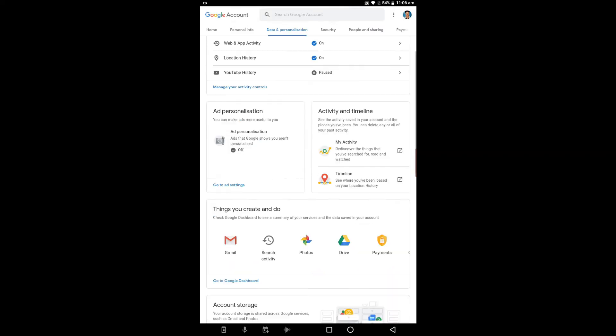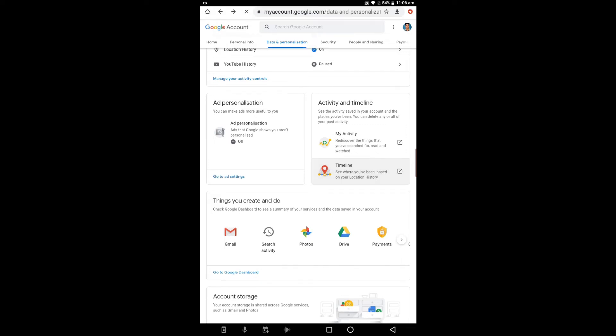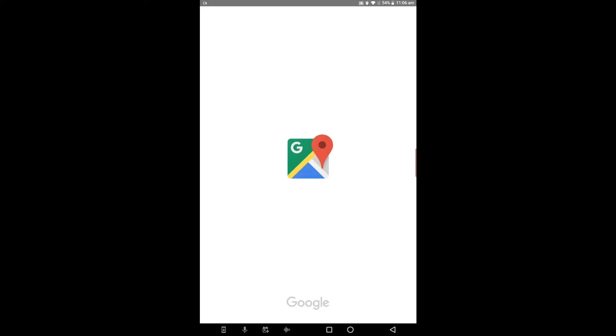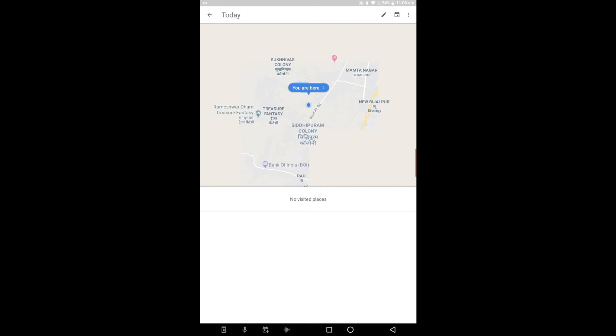Next, we have timeline activity in my activity with different options. Click on the button to open the timeline. Let's open this. Google Maps opens showing the world map.